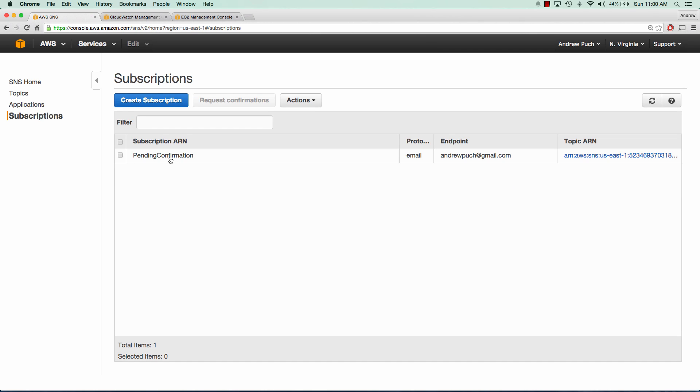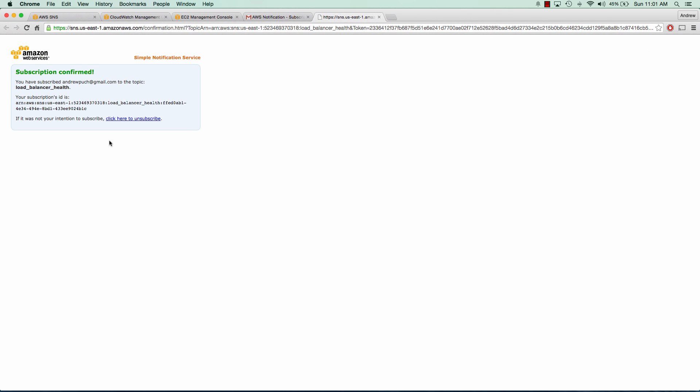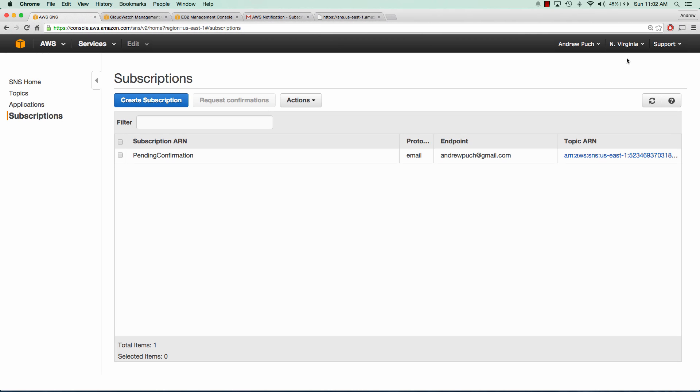If I jump over to my email, you'll see that I have a subscription confirmation. I'm going to confirm my subscription and this will get me signed up for that SNS alert. I'll click confirm subscription and you can see I'm now subscribed to the topic load balancer health. If we go back over to SNS and refresh the subscriptions, we can see that now I have a subscription ARN and I'm set to receive messages from that topic.